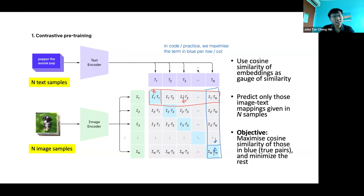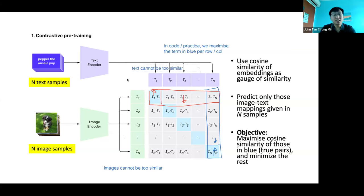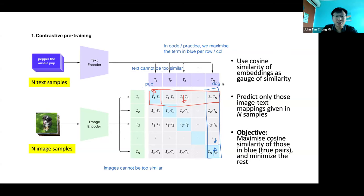There are some issues with this training. Images in a batch cannot be too similar — if image N is the same as image 1, minimizing one is a conflicting signal. Similarly, your texts cannot be too similar. For example, if 'puppy' and 'dog' appear in the same batch, minimizing the dog-image similarity is wrong since they're semantically the same. In OpenAI's defense, as you train over multiple batches, the chance of this happening is much lower compared to the rest being dissimilar.